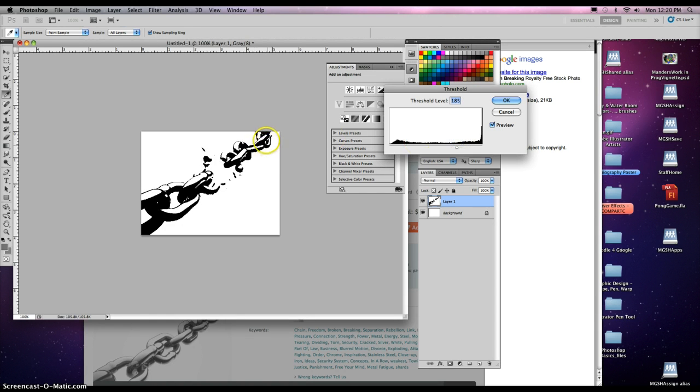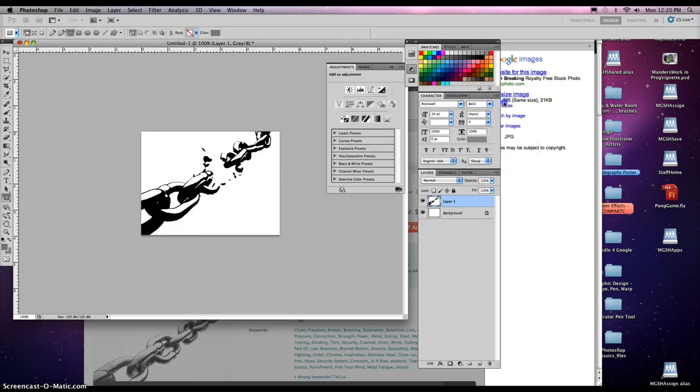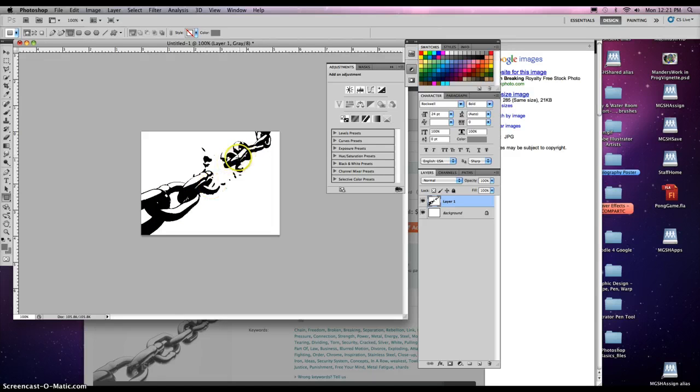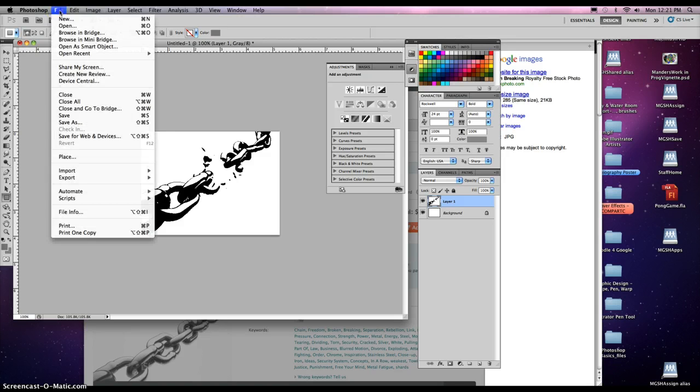I can see the highlights here, but also the deep shadows. So click OK. Once we have the threshold applied that we want, the black and white shapes only, and you want kind of big shapes. You don't want little bitty shapes. Let's save this. File, Save As.